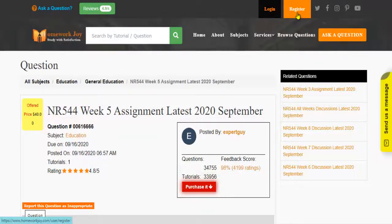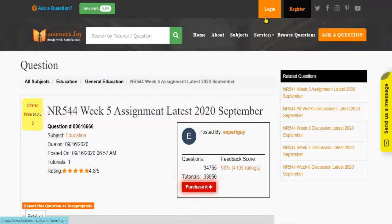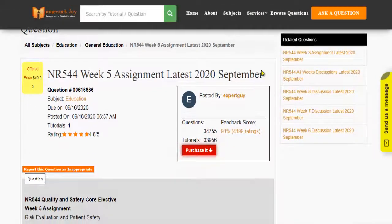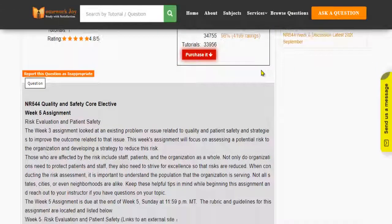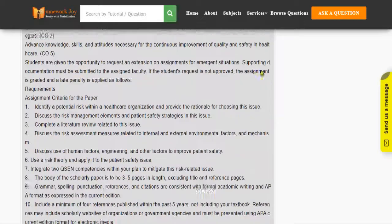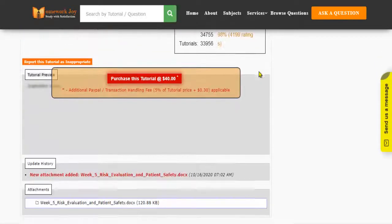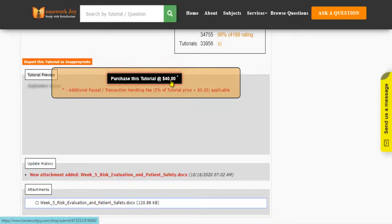Register at Homework Joy. Log in using your username and password. Click Browse Questions and get multiple results to choose from. Preview the questions and then press Purchase this tutorial to get access to the whole solution.